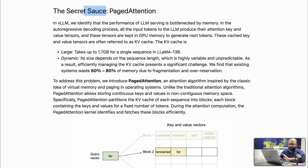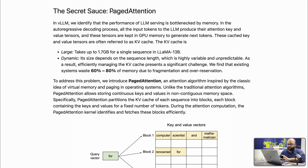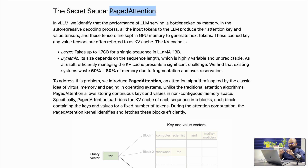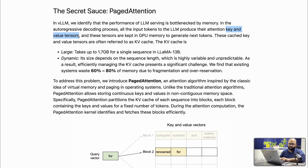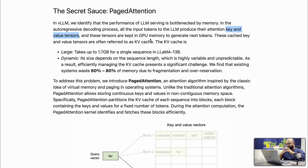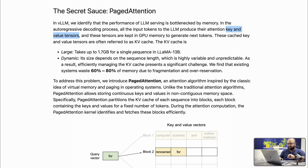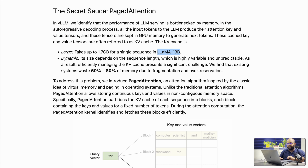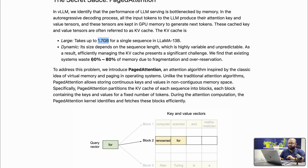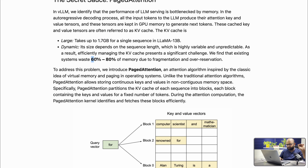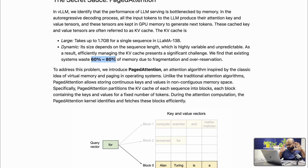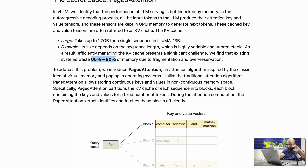The secret sauce for VLLM is called paged attention. In the traditional LLM space, there is a concept called key and value tensors — attention key and value tensors — which happen in the attention layer and occupy most of the GPU memory. For example, a single sequence in a 13-billion parameter LLM model ends up taking 1.7 gigabytes of space. They claim that 60 to 80% of GPU memory is not properly utilized because of this attention layer.